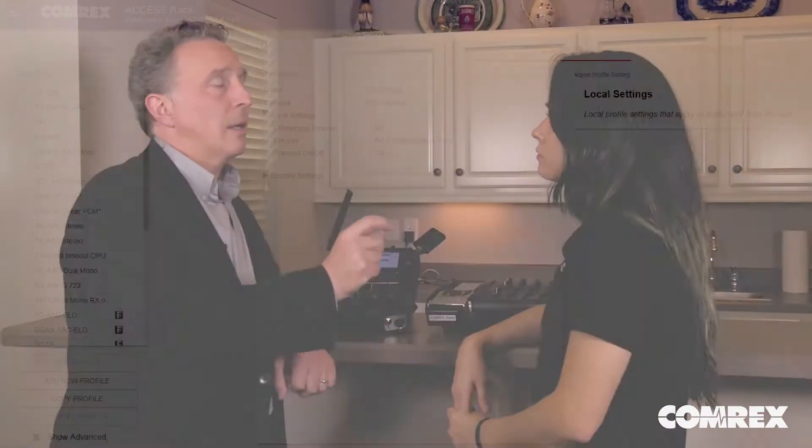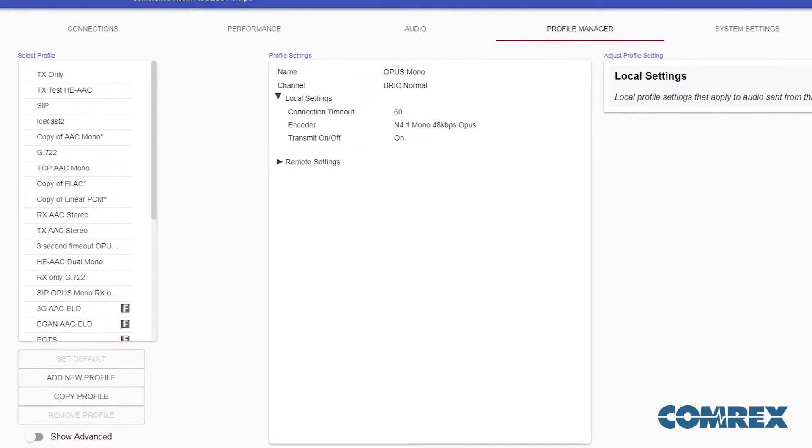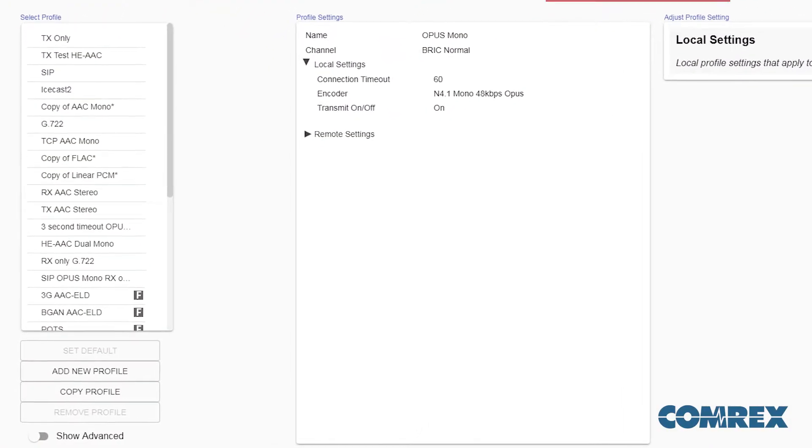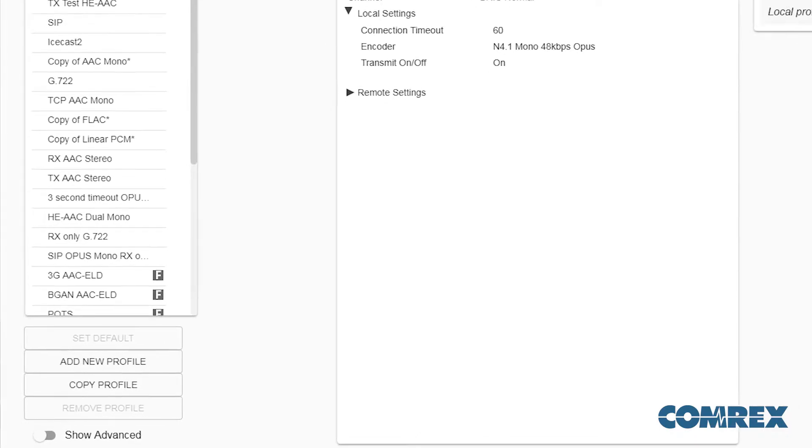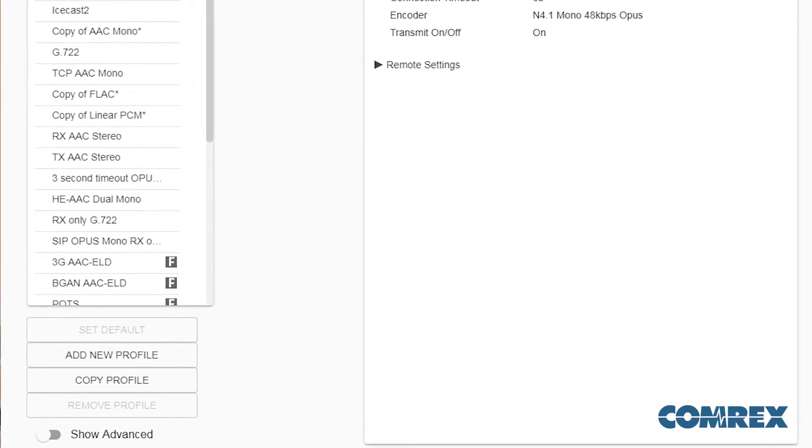If you want to create a custom profile — maybe have audio encoded only one way — you can go into the Manage Profile section, where you can select from more than 50 different coding algorithms at varying bit rates. You can also use a different algorithm for transmit than for receive, which can help mitigate the delay between send and receive.